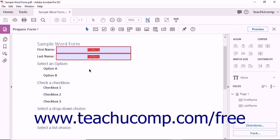To add a radio button to a form, start by clicking the Prepare Form tool found in the tool center or the tools pane. If the open document has not yet been converted into a fillable form, Acrobat prompts you to convert the file. If the open document has already been converted into a fillable form, Acrobat displays the Edit Form screen.